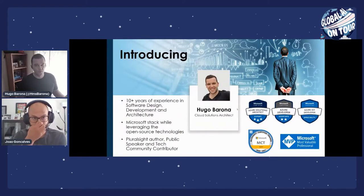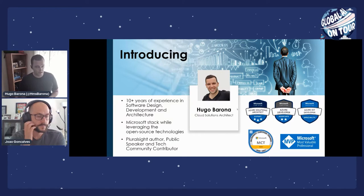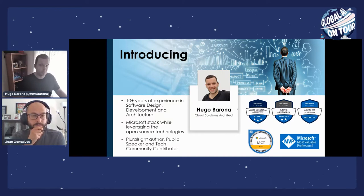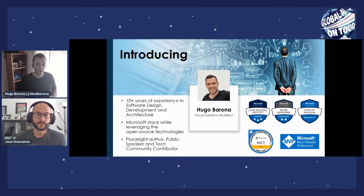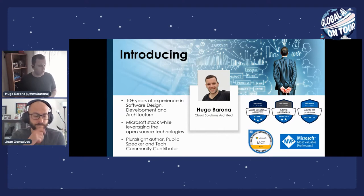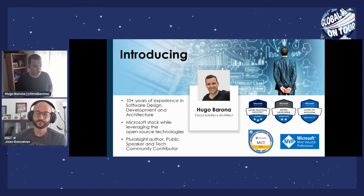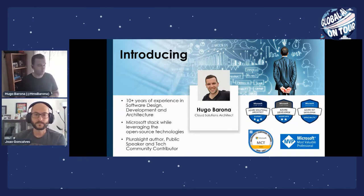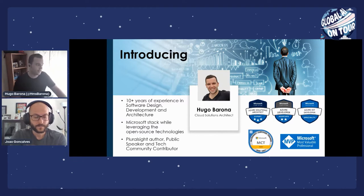Hello everyone, good morning, good afternoon, good evening, depending on where you are watching us. My name is Hugo Barona. I'm a solutions architect based in Dublin, Ireland. Most of my experience is related with development and design of solutions using Microsoft technologies, while leveraging open source-related technologies. I am also a Pluralsight author, and when I have some free time I deliver courses related to Microsoft technologies. I'm also a public speaker and tech community contributor, actively contributing for the Cloudland Channel.